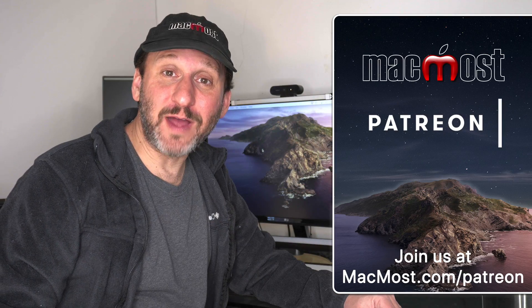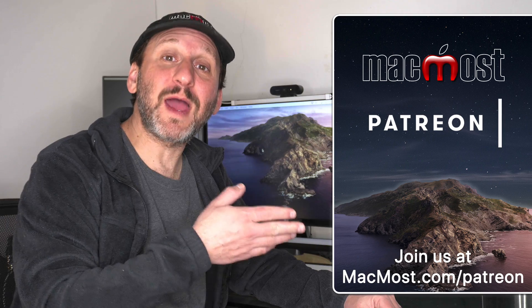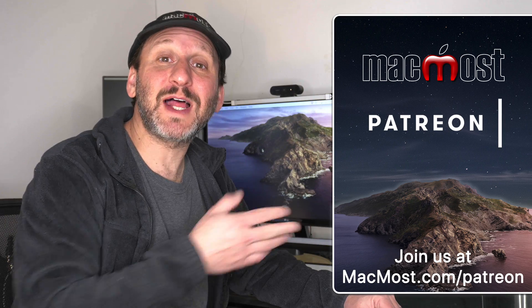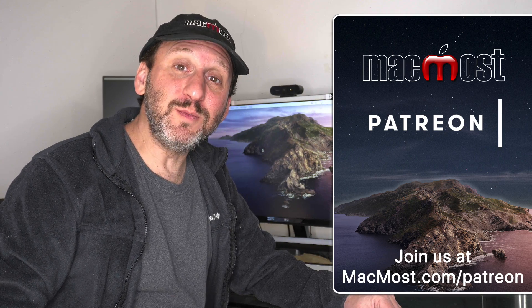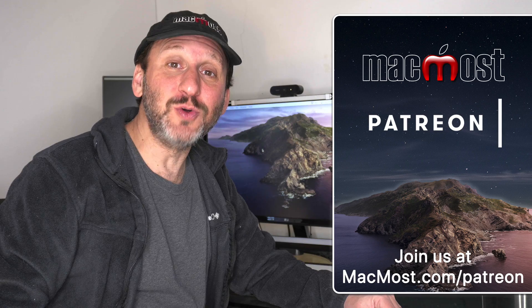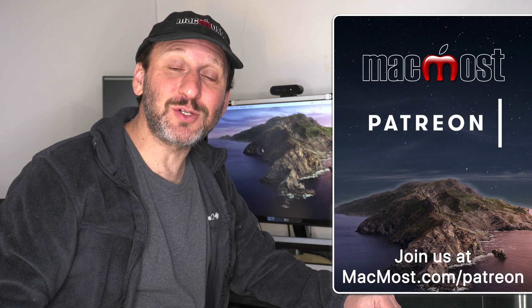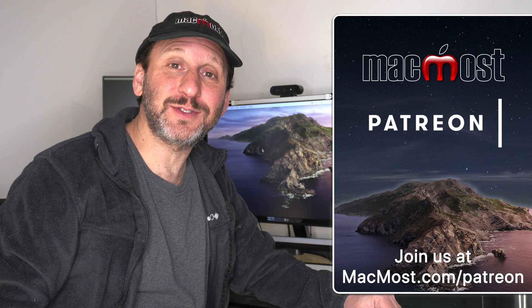MacMost is supported by more than 500 viewers just like you. Go to MacMost.com slash Patreon. There you can read more about the Patreon Campaign. Join us and get exclusive content and course discounts.